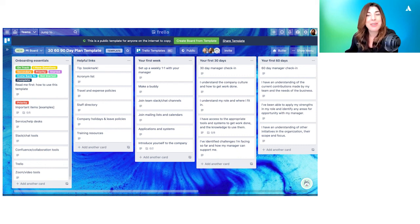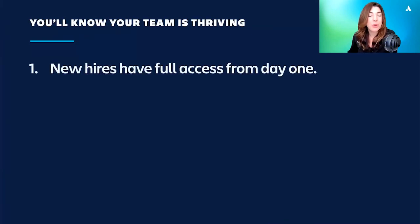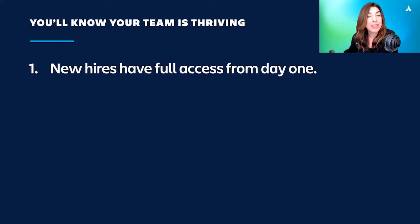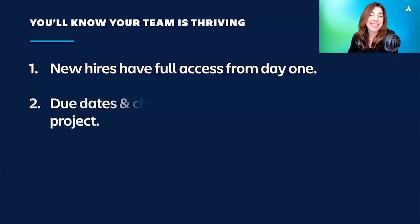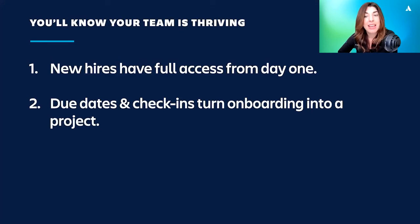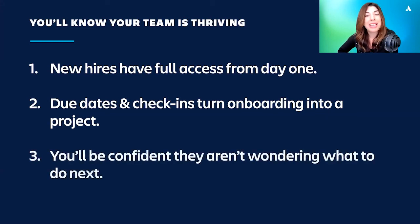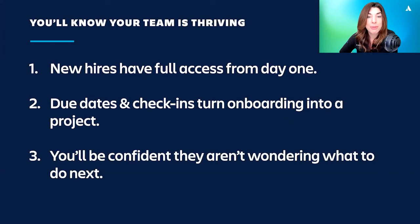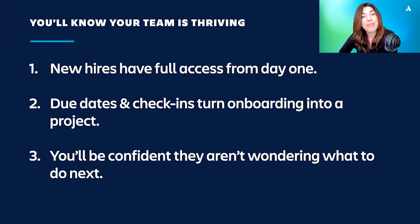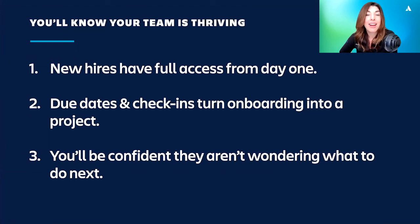So how do you know that your new hire is thriving with this 90-day template system? Well, they'll have access, complete access to all these resources from day one. They'll have instructions on how to use them and where to go. So they shouldn't spend quite as much time getting lost. The due dates and check-ins on this process turn onboarding into a project. This becomes part of their work, as I mentioned, and it's the first project that they should successfully achieve at their new job. And in between those times when you're doing those one-on-ones and they're getting used to remote life on your team, you'll be confident that they aren't wondering what to do next or feeling like they don't know if they have what to do on their plate. Instead, they can always go back to this 30, 60, 90 days and start working on another piece of their onboarding project.